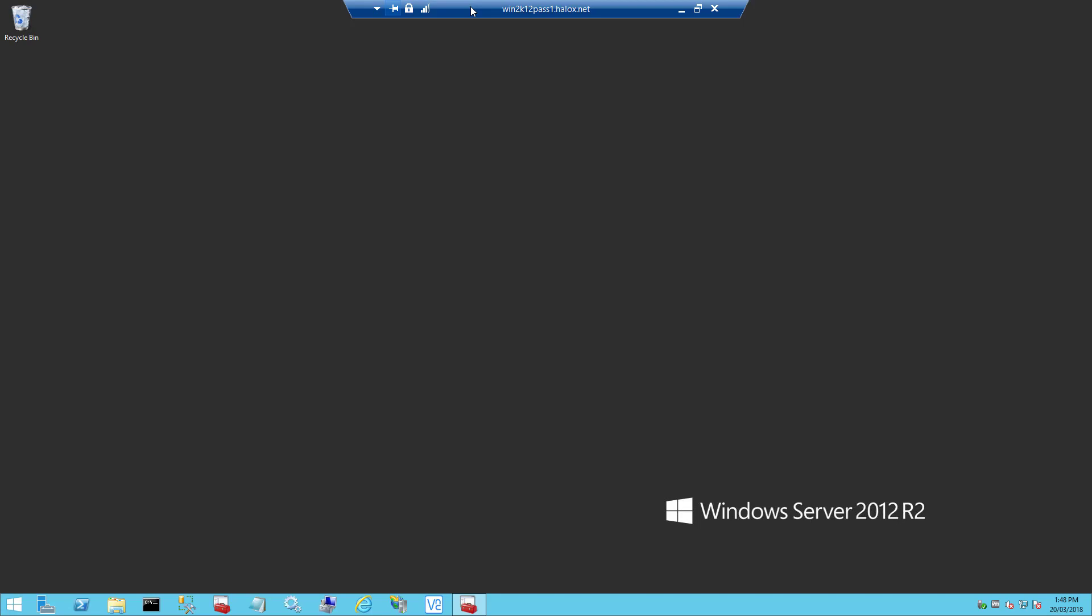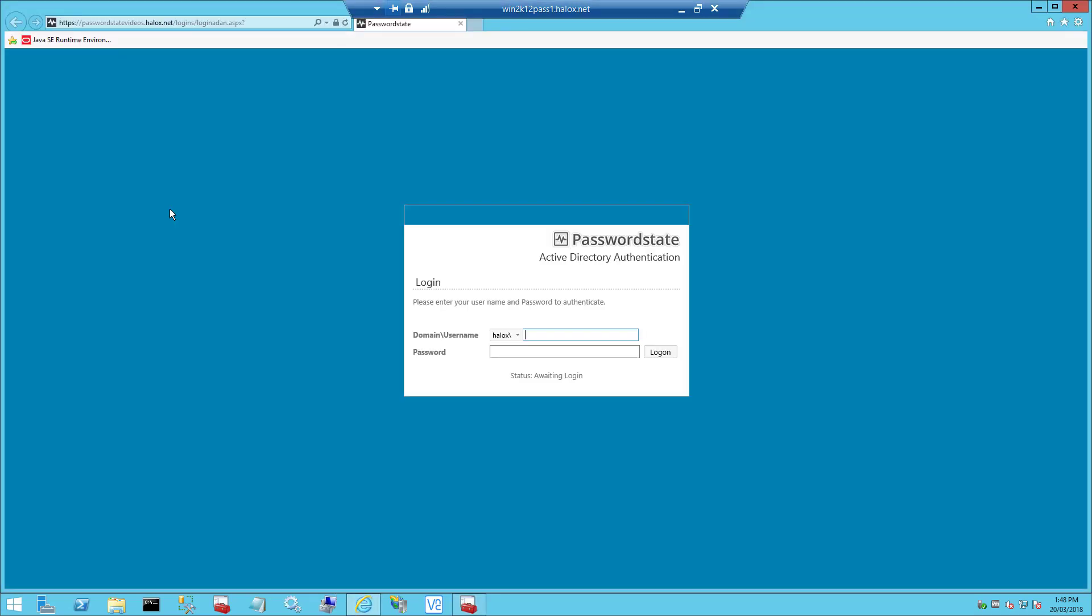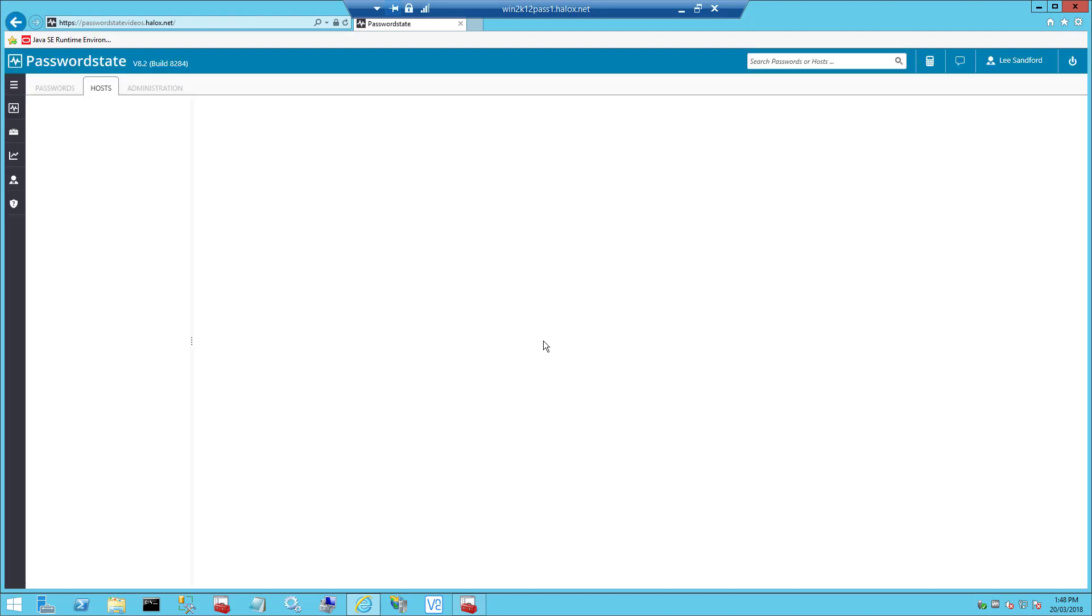With our new browser-based Remote Session Launcher, the same principles apply, however it does not use a local application to establish the connection, rather it does this right from within your browser. For this to work, we need to install and set up a gateway on your Password State web server as a once-off process and then all of your users can then begin using it.